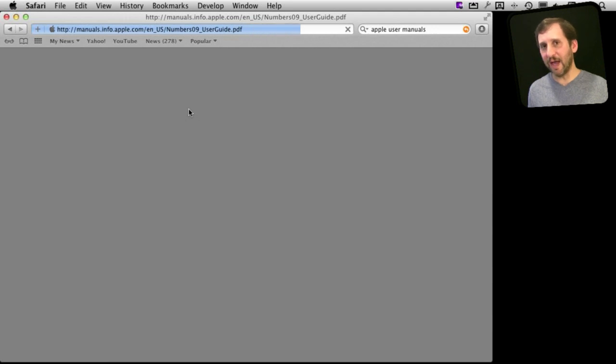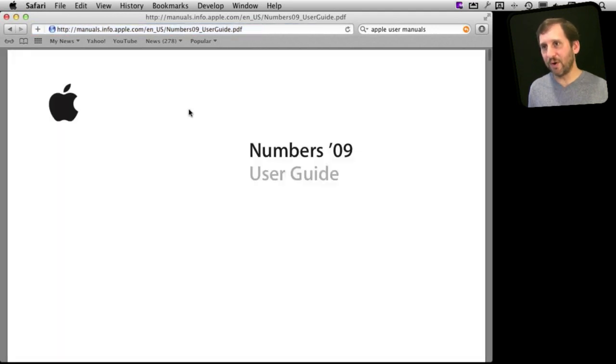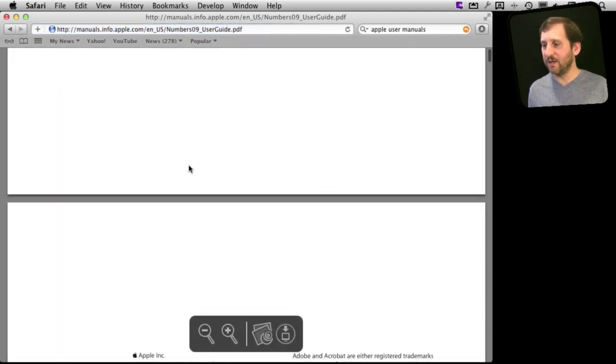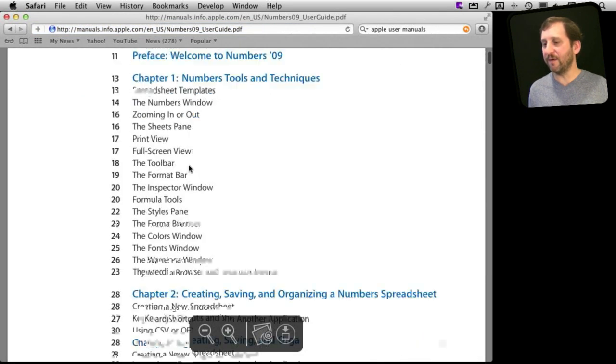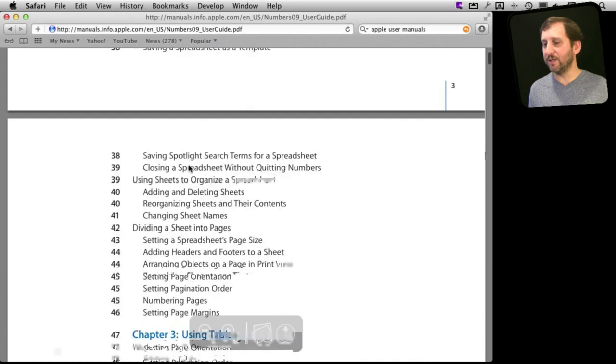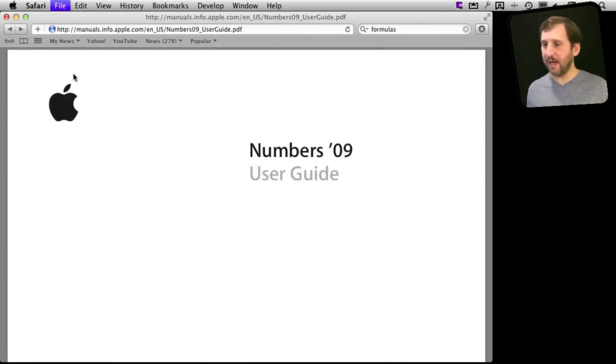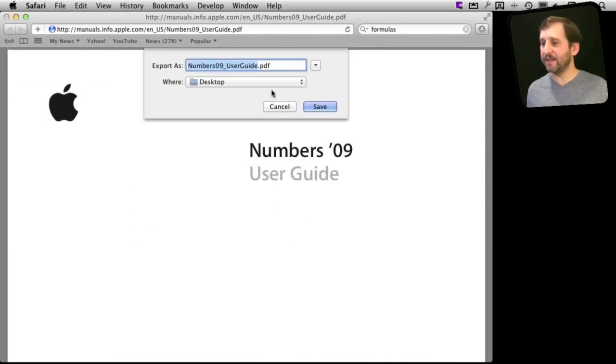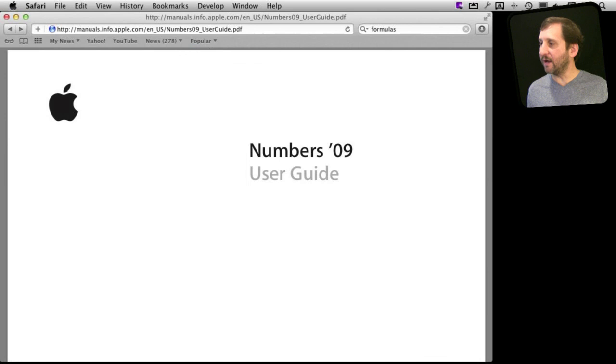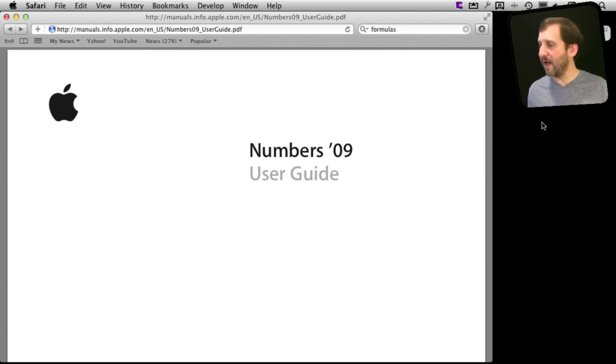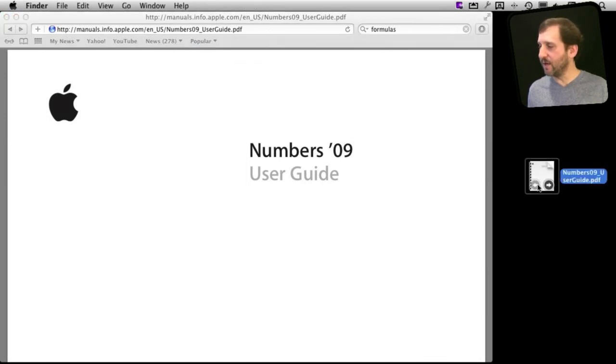It is kind of similar to the Help that is part of it except you've got it as a PDF here which may be a little easier to read. Now let's say we save this out to the desktop here as a PDF. So I'm going to be using Numbers a lot. I want to have the manual to refer to. There it is there.